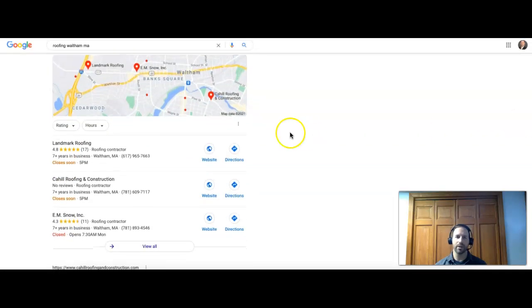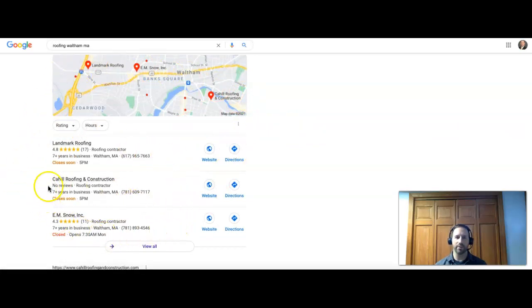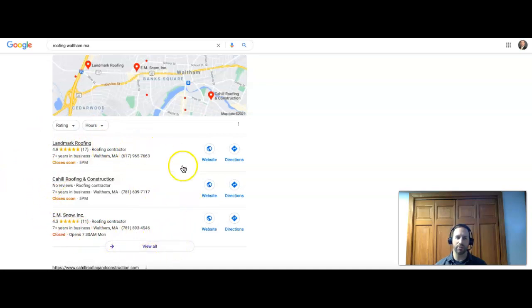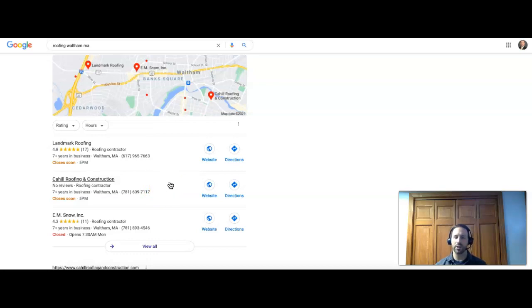The next thing you'll see on any search is going to be the map section, and the top three companies show up in this section based on citations. This is kind of like the preview screen. You could click and view all. So citations are just when you get your company name, address and phone number all listed together into a directory site, and those are sites like Yelp, Yellow Pages, Home Advisor, just to name a few.